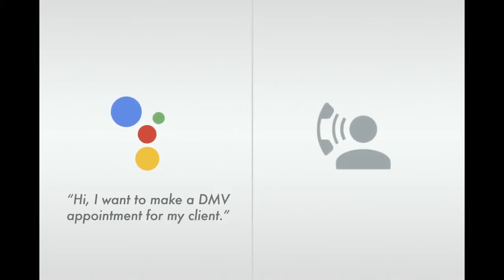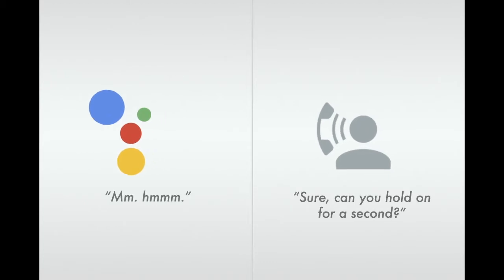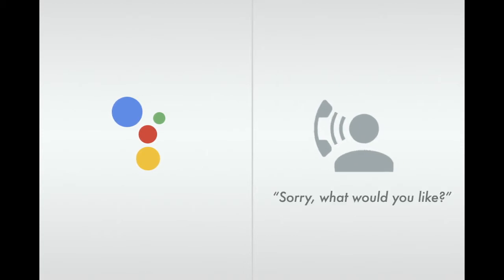Hi, I want to make a DMV appointment for my client. Sure. Can you hold on for a second?